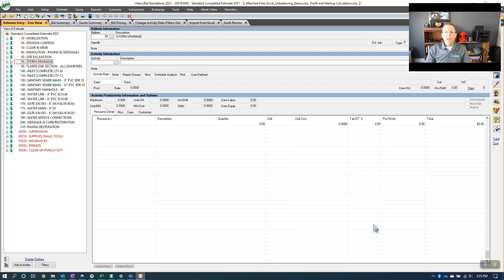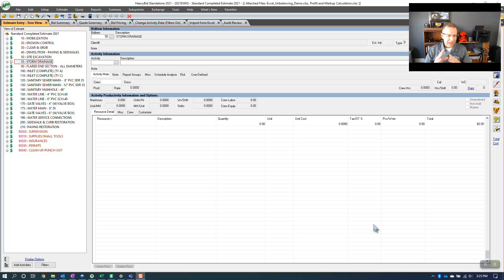Hello, this is Arthur Nix with EWKS. I'm a HeavyBid trainer and today I'm going to do an interesting exercise in HeavyBid where I have an activity — the same activity throughout the estimate — and I'm going to replace it with the same activity, or I could even replace it with another activity in the estimate. This is not exactly a feature that resides in HeavyBid, but using a few features in HeavyBid I can accomplish the same thing.